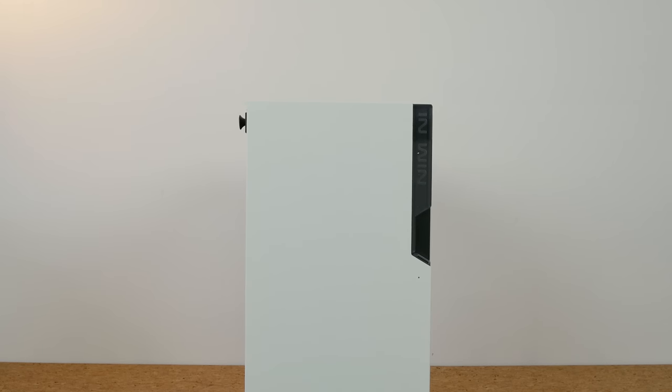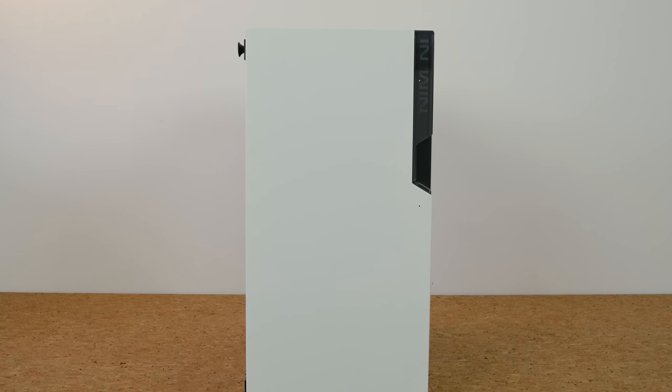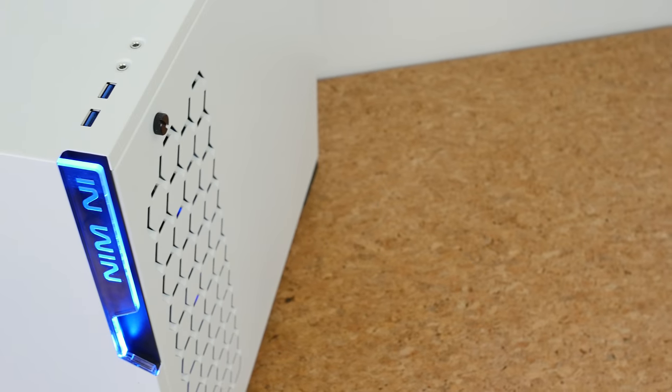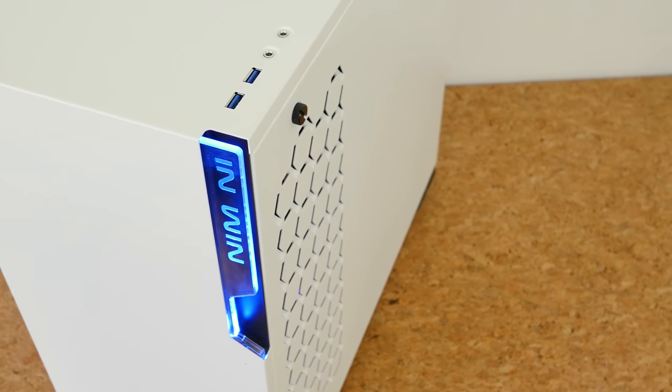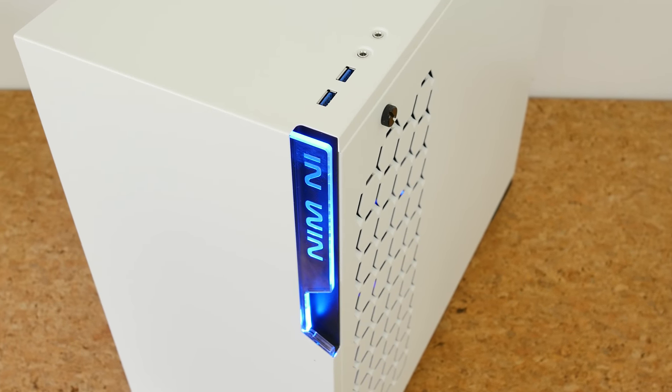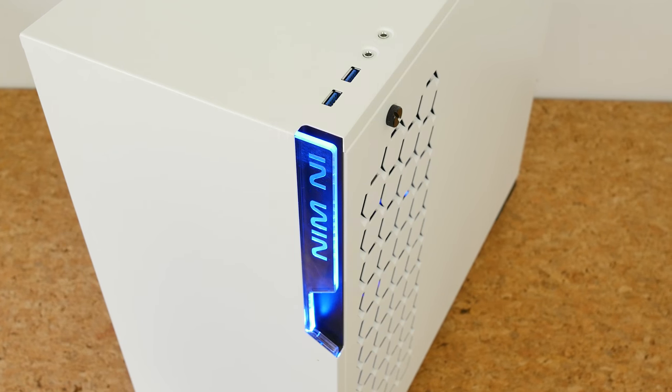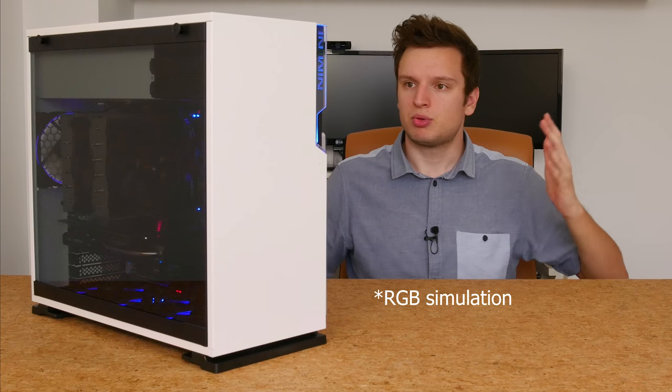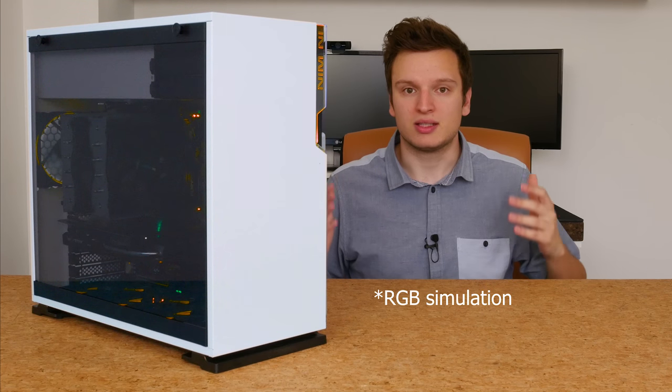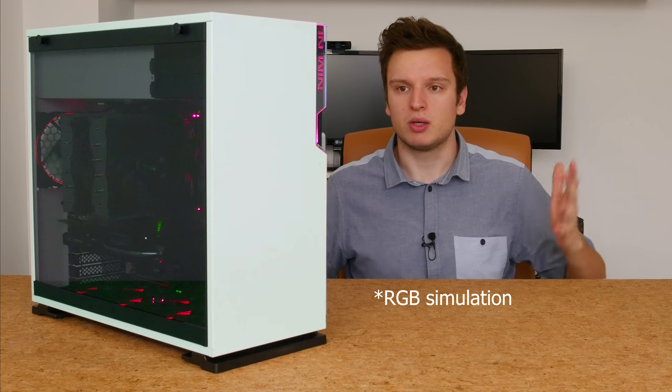The case itself then. As you can see, the front is very plain. There's absolutely nothing on the front except for the illuminated INWIN logo. So with the white version, it's blue illumination. With the black version, you get red illumination. This is probably the only 2017 product that doesn't come with RGB lighting, which is super confusing.